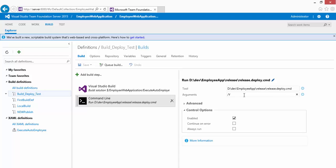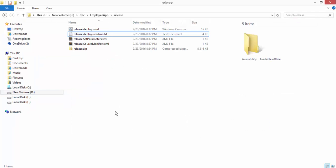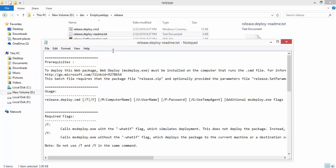There is an additional command as we already saw in the previous video where you can pass the parameters like the machine name, the username and the password so that it can easily deploy the application in a remote machine, which you can see from here in the release.deploy.readme.txt.